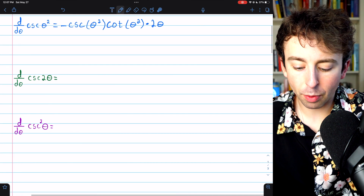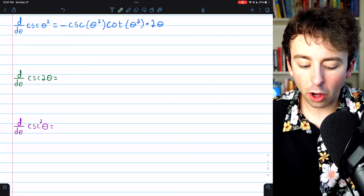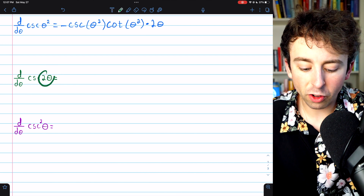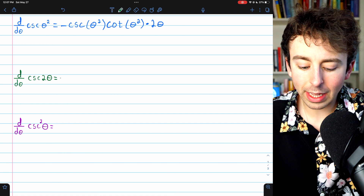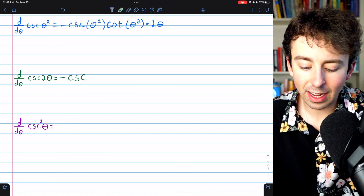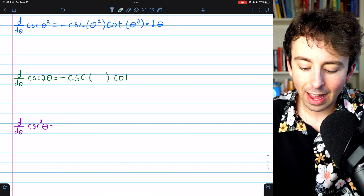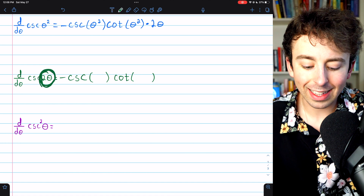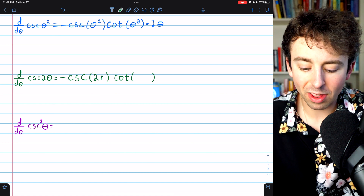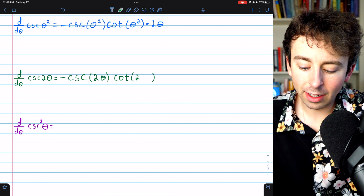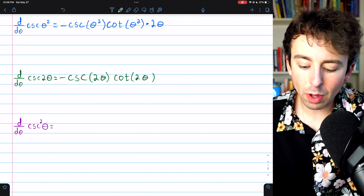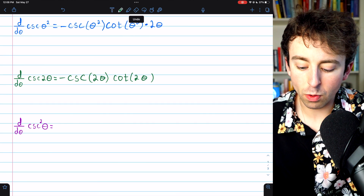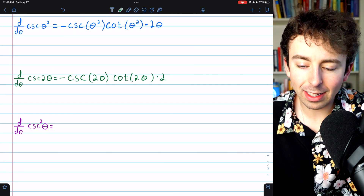Let's move on to our second problem. We're going to take the derivative of cosecant of two theta. This is very similar. In this case, the inside function is two theta. So again, we begin with the derivative of cosecant: negative cosecant cotangent. Inside the cosecant and the cotangent we put g, the inside function, which is two theta — so it's negative cosecant of two theta, cotangent of two theta — and then we multiply by g prime, the derivative of two theta, which is just two.